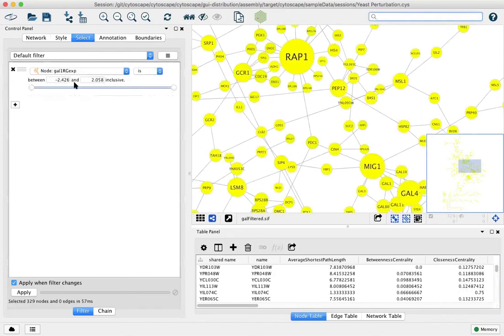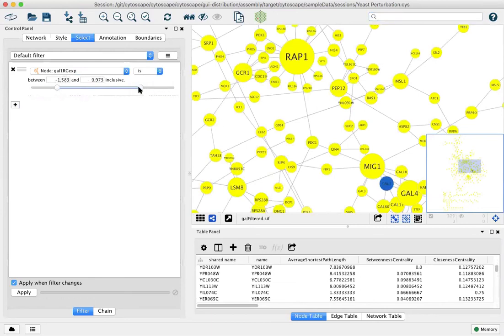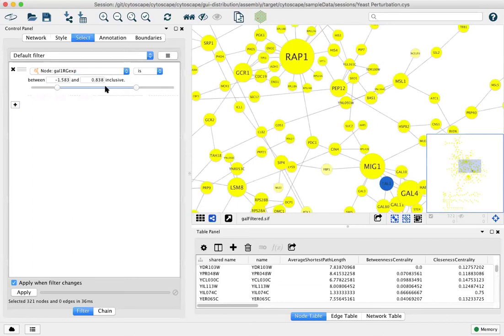And again the minimum and maximum are filled in for you and you can drag or type in numbers to select what you want. With expression data it's common to want the large values that are both large negative and large maximum.